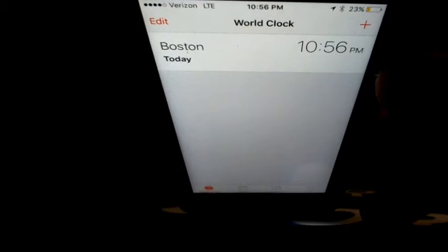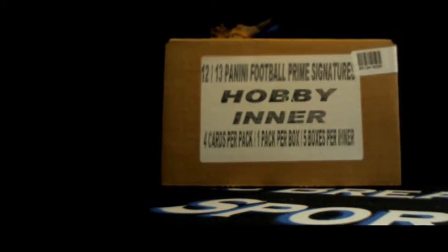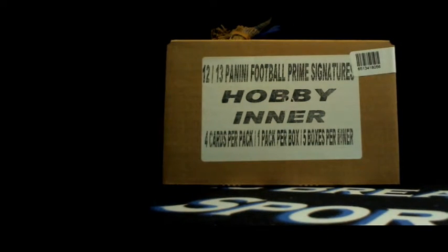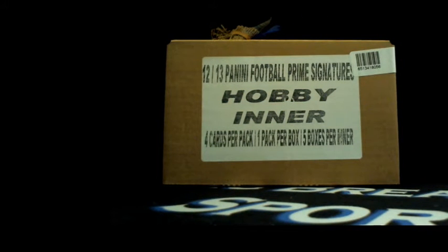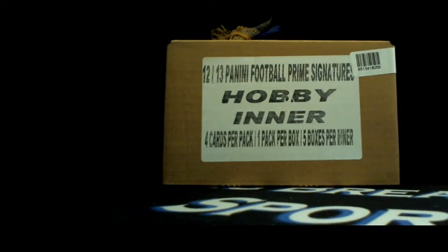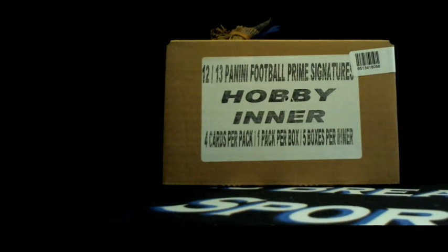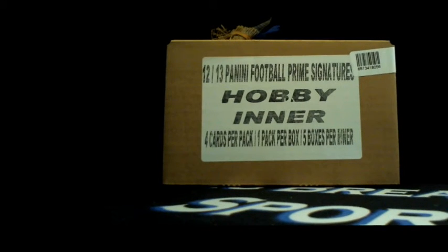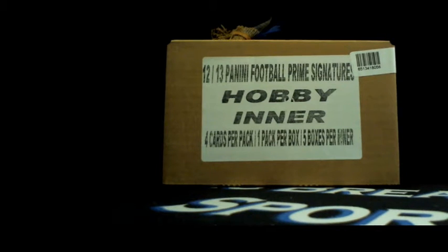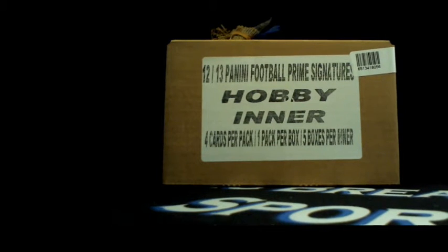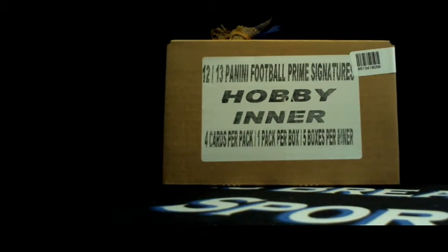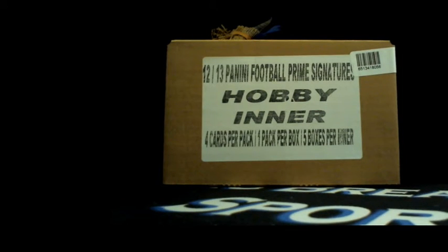We're breaking a five box inner seal piece of 2012 Prime Signatures Football. Cajun Breaker what's up dude, how goes the good fight? If you guys don't know Taylor, Cajun Breaker, he's good people.